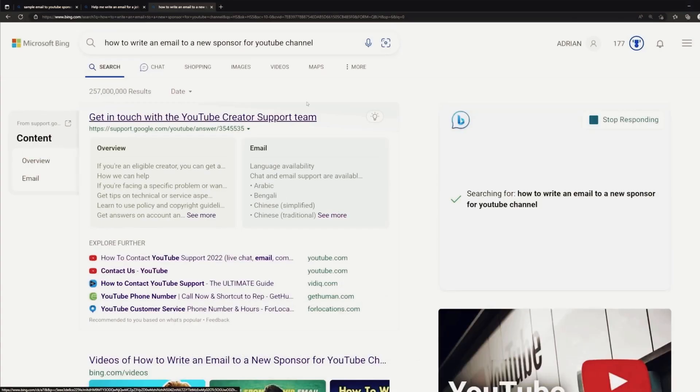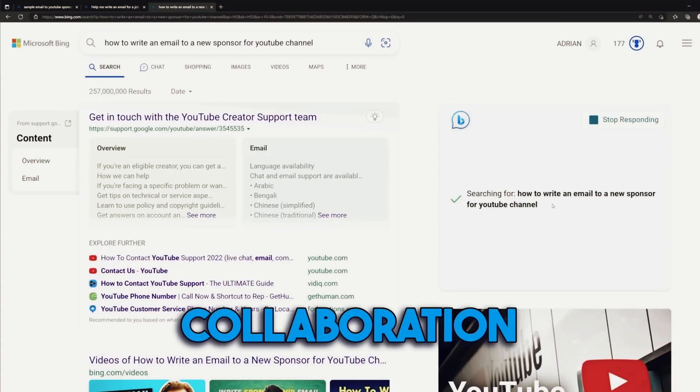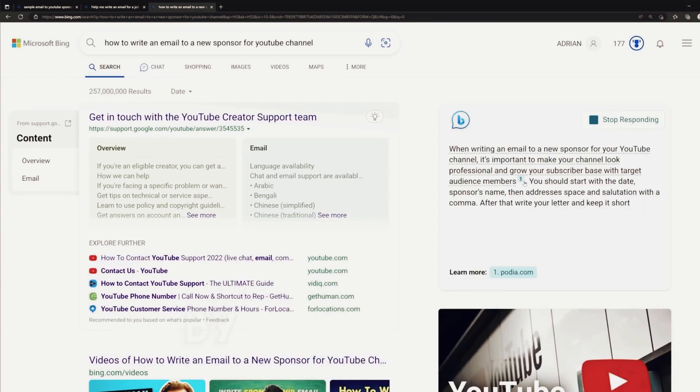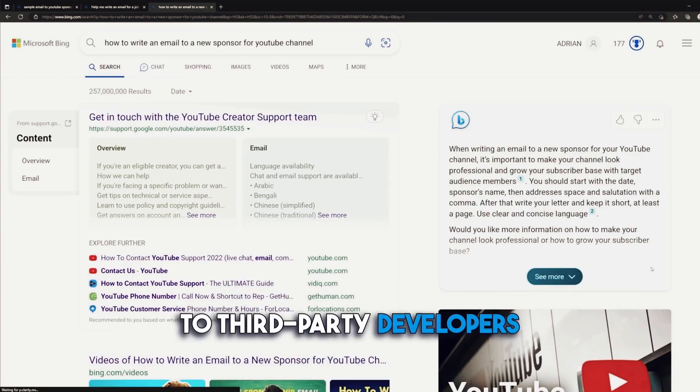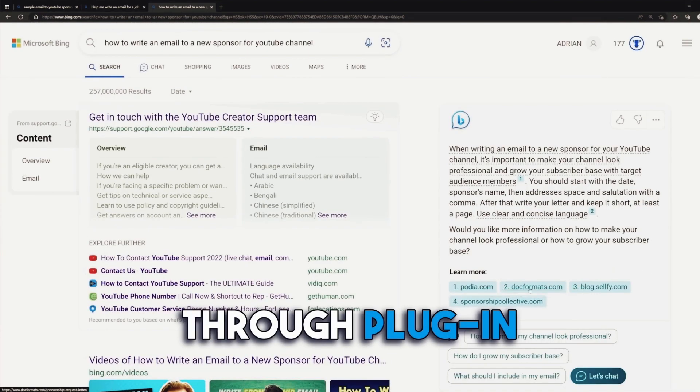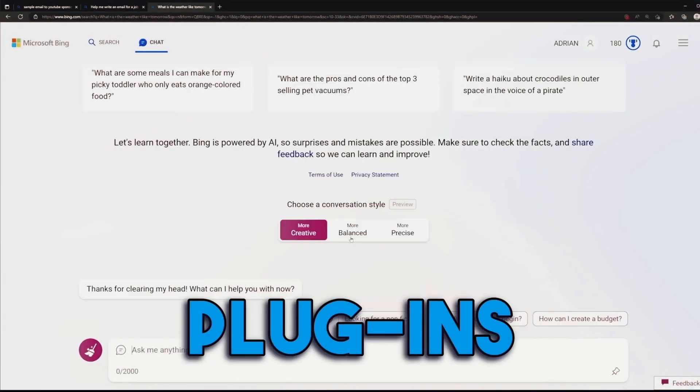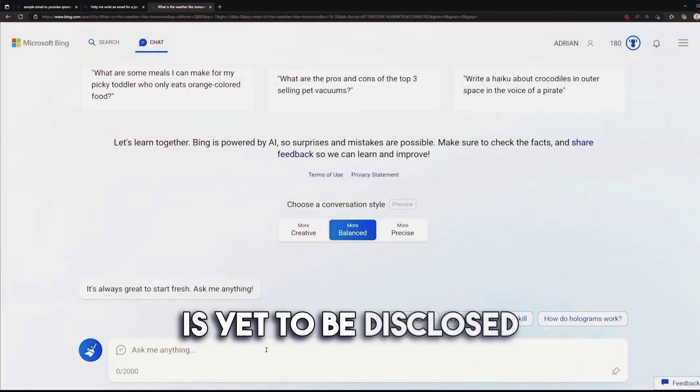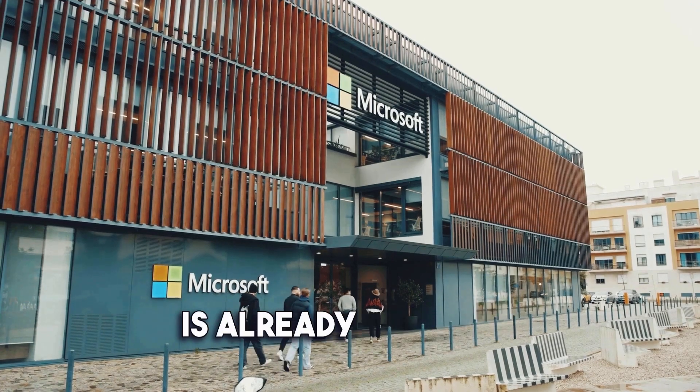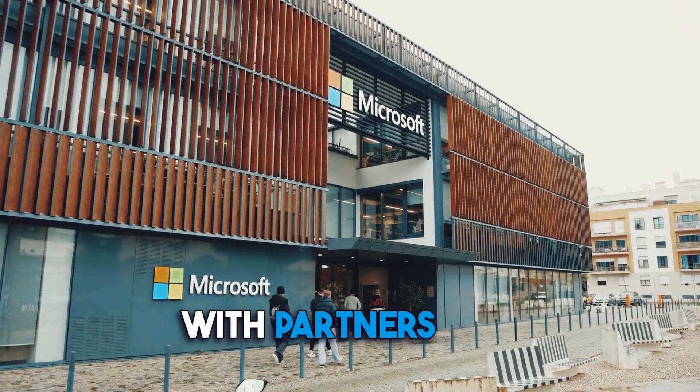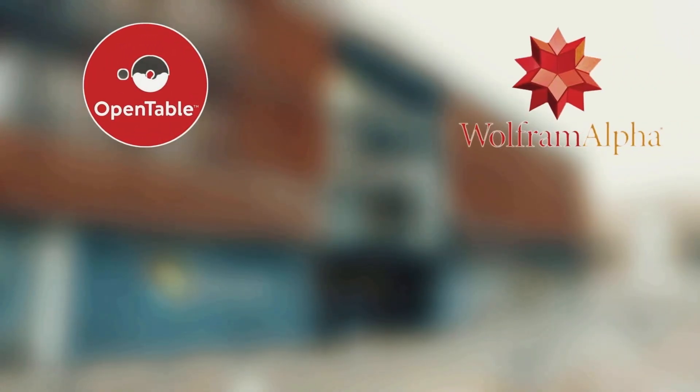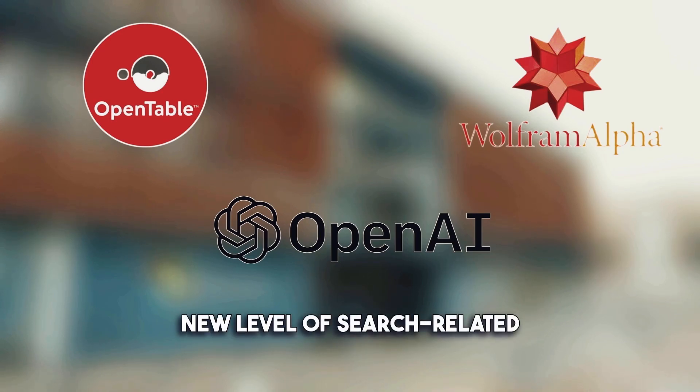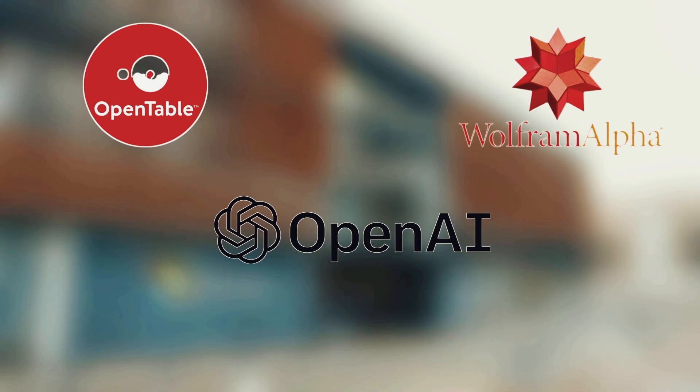Microsoft believes in the power of collaboration, and they're taking it to the next level by opening up Bing Chat to third-party developers through plugin support. While the exact availability of plugins is yet to be disclosed, Microsoft is already working with partners like OpenTable, Wolfram Alpha, and OpenAI to bring you a whole new level of search-related innovations.